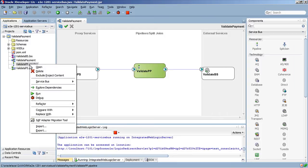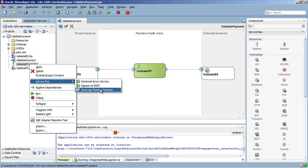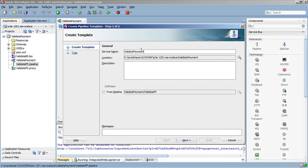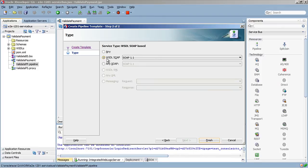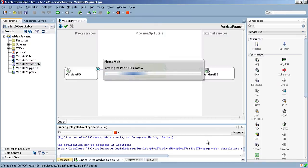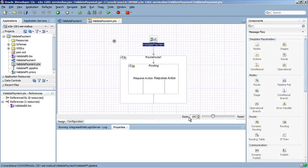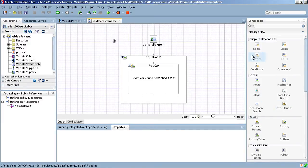I'm going to right-click this pipeline and go to my Service Bus menu and say Generate Pipeline Template. I'm going to give my pipeline template a name — I'll call it Validate Payment. This will be a SOAP-based interface, and I'll leave that as is. You'll notice that the template screen looks a little differently. This is not a standard pipeline, but a template from which we can generate pipelines. It looks almost exactly like the pipeline it was generated from, except the background has this grid form. We have all the standard functions, but we also have these placeholders.